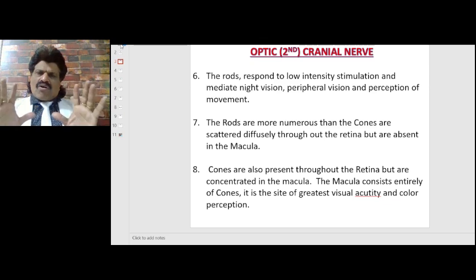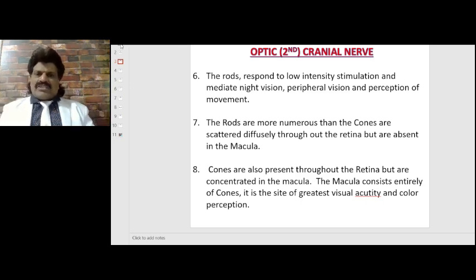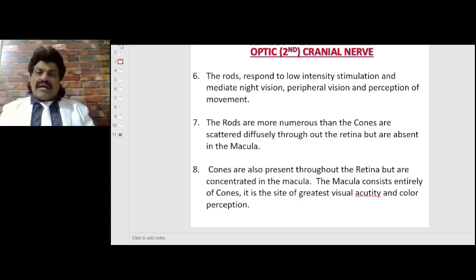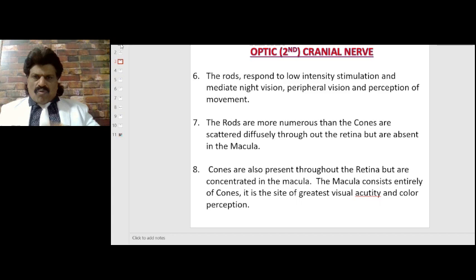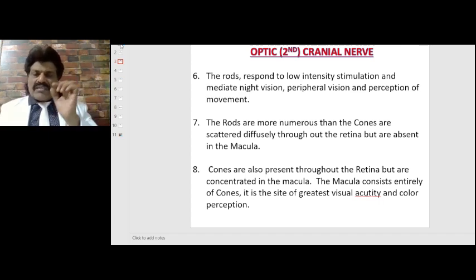The rods respond to low intensity stimulation and mediate night vision, peripheral vision, and perception of movement. The rods are more numerous than the cones and are scattered diffusely throughout the retina, but are absent in the macula. The cones are also present throughout the retina but are concentrated in the macula.